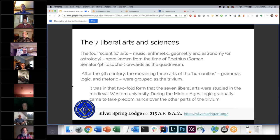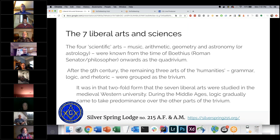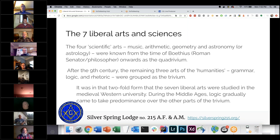These were known from the time of Boethius, a Roman senator and philosopher, who was one of the first to talk about the quadrivium and give it that name — slightly after Plato was writing the Republic. After the ninth century, grammar, logic, and rhetoric were grouped together as the trivium, and this twofold form of the seven liberal arts and sciences is what medieval colleges began studying and focusing on.